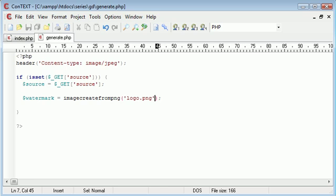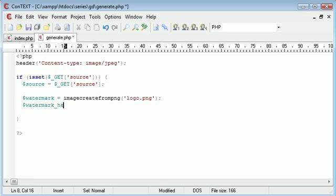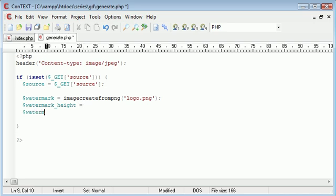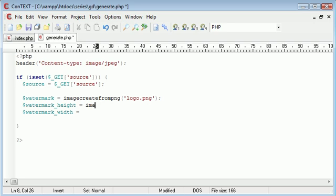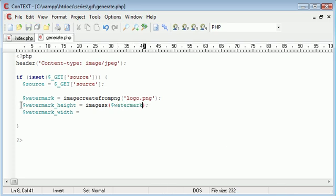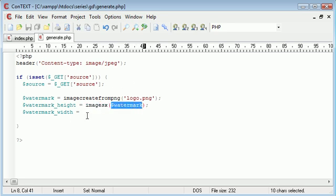So now we need to create a watermark height and watermark width value. We can easily do this using the imageSX function. We just need to supply one argument, the image we've already loaded in. So we've got the watermark height using this function and supplying the already opened image.